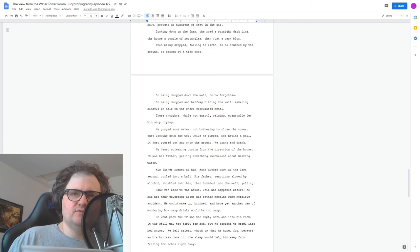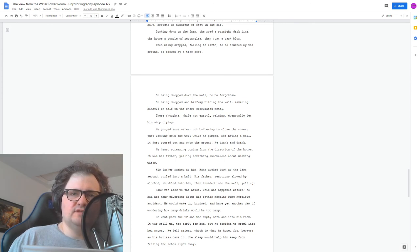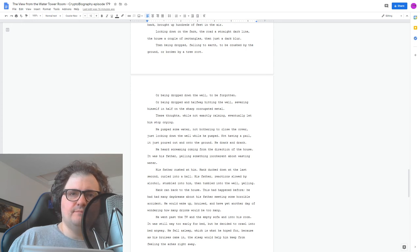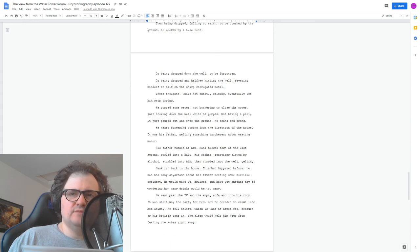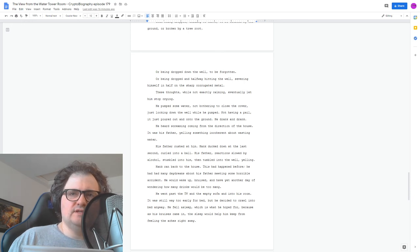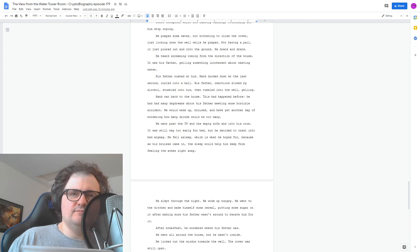Hank ran back to the house. This had happened before. He'd had many daydreams about his father meeting some horrible accident. He would wake up, bruised, and have another day of wondering how many drinks would be too many. He went past the TV and the empty sofa and into his room. It was still way too early for bed, but he decided to crawl into bed anyway. He fell asleep, which is what he hoped for, because as his bruises came in, the sleep would help keep him from feeling the aches right away.